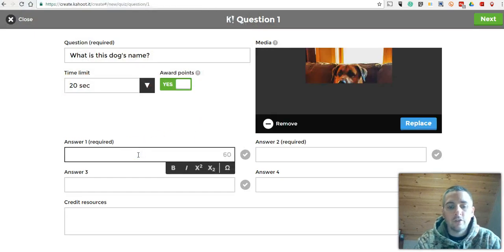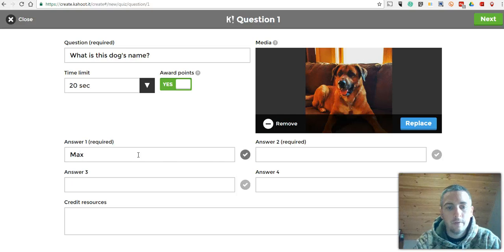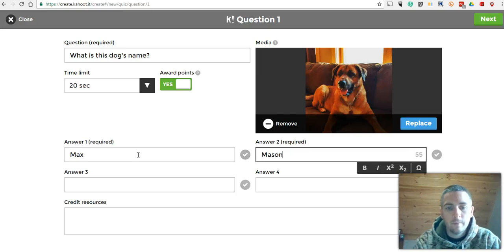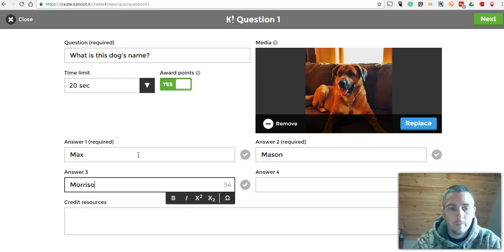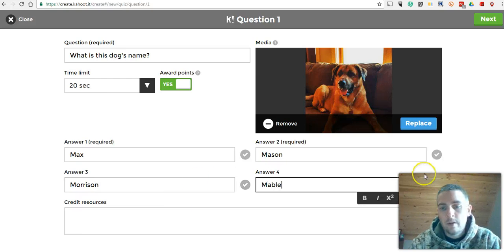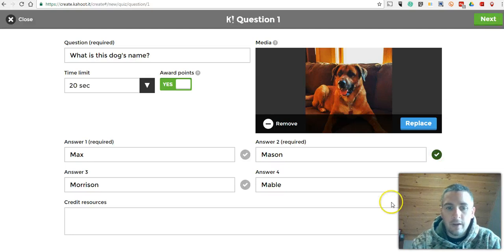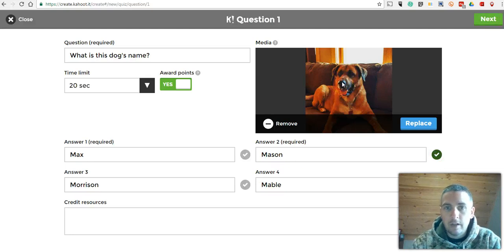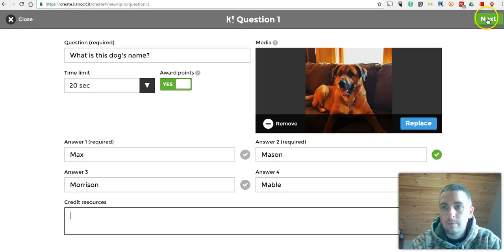We'll put in our answer choices and indicate the correct response. Again, if this was not my picture and it was a picture I found somewhere else, I can give a link to that resource.